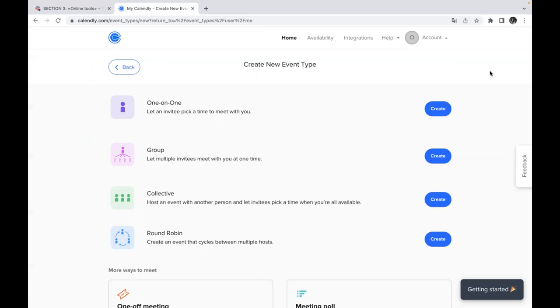The next activity, the next type of event is called group. When you have group and you're not going to communicate with person one-on-one but you would like the whole group to choose as many possible options or slots as possible. So you just let multiple invitees meet with you at one time.